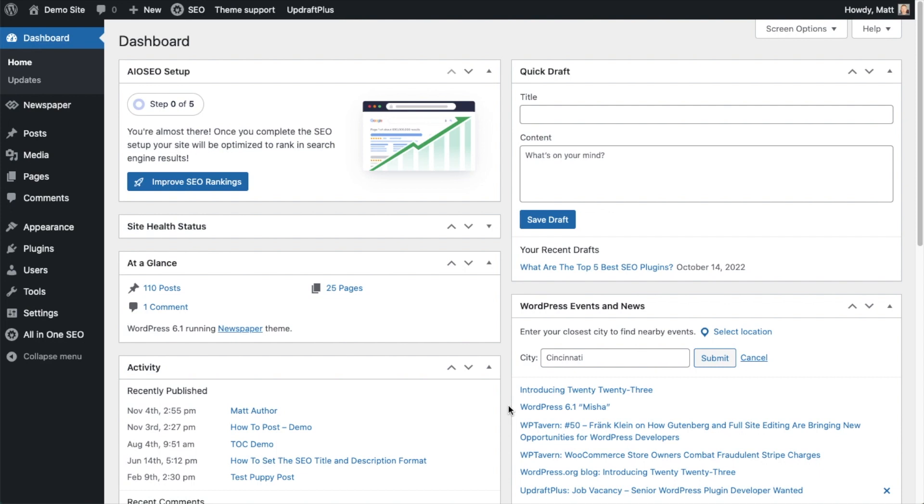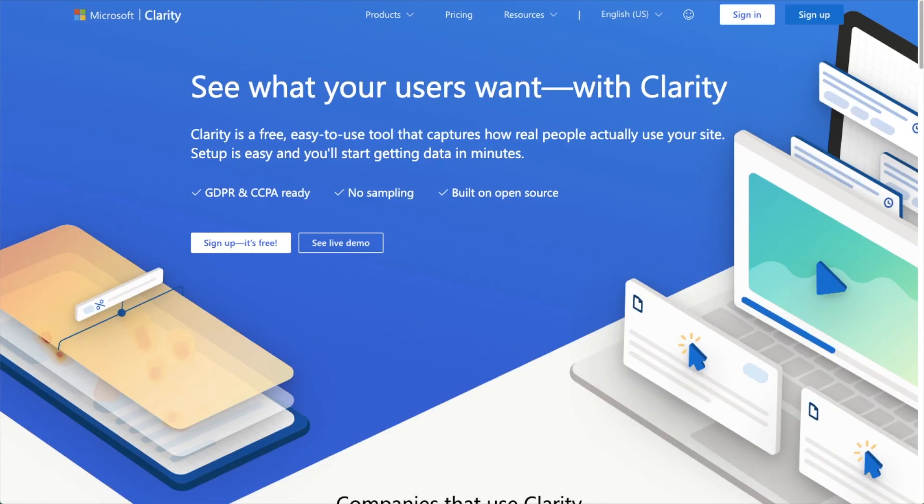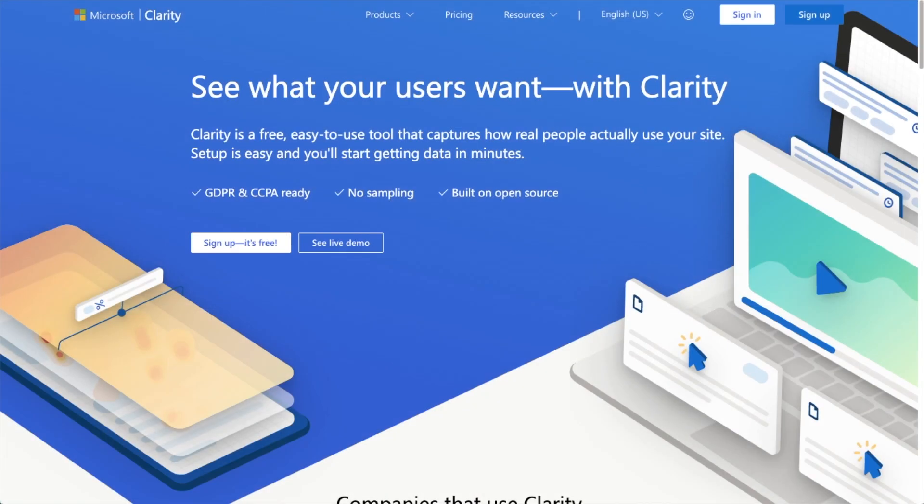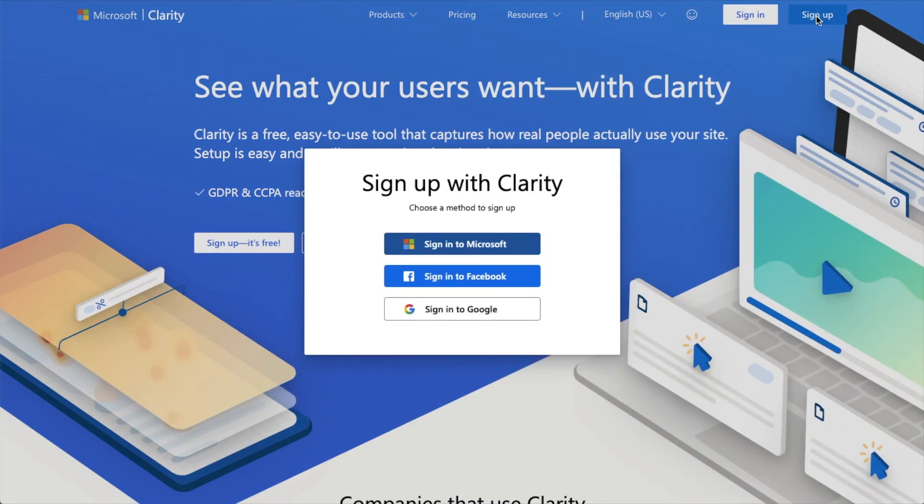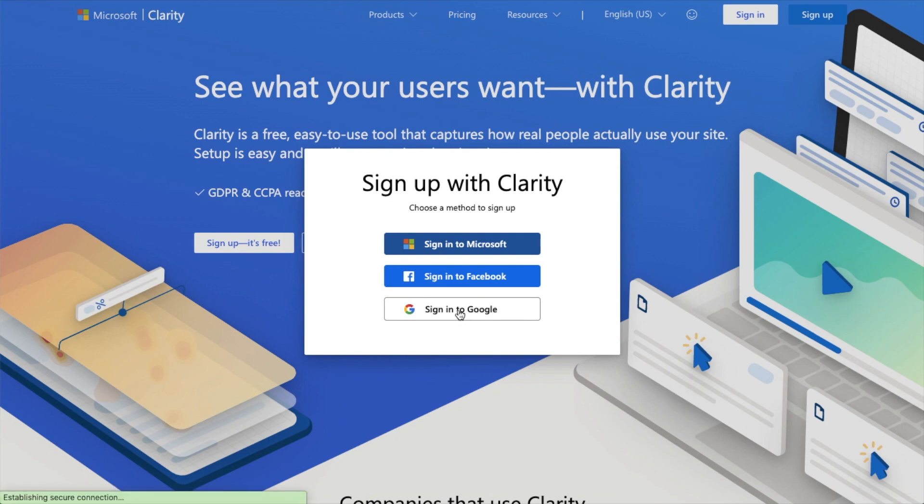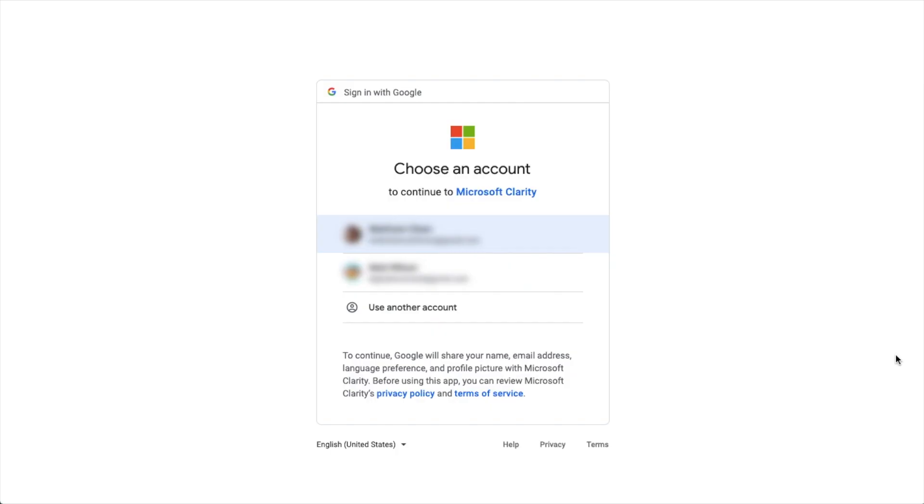At clarity.microsoft.com, we're going to create a new account. It's very easy. Just click the blue Sign Up button, and you can sign in with Google, Facebook, or Microsoft. I'm going to choose Google, and then you can log in with your Google account.